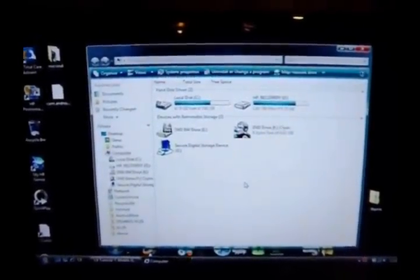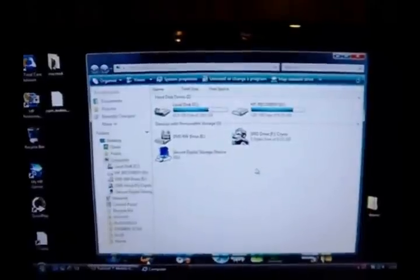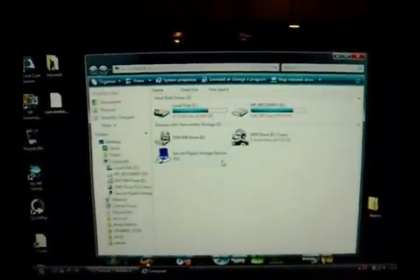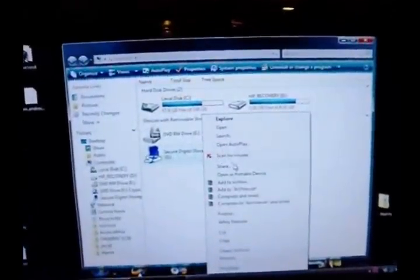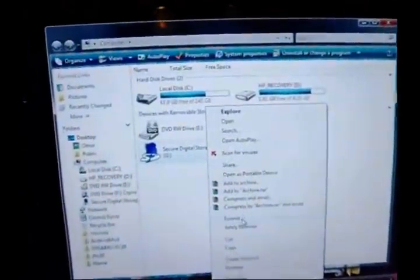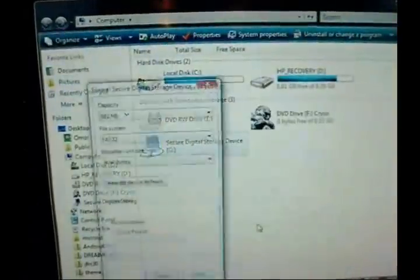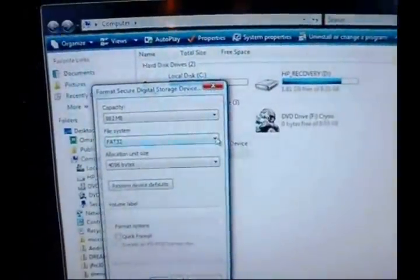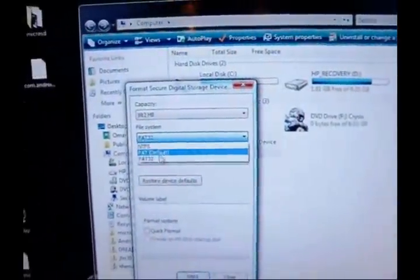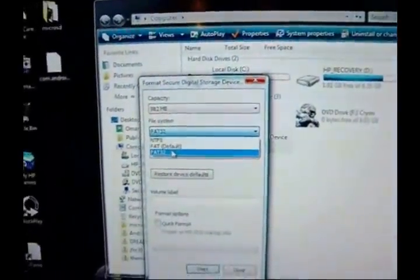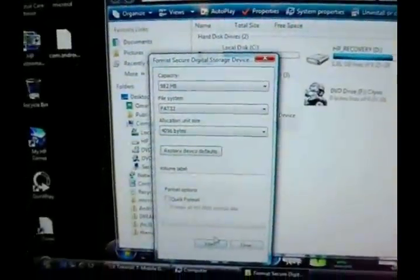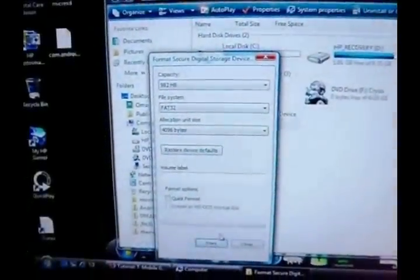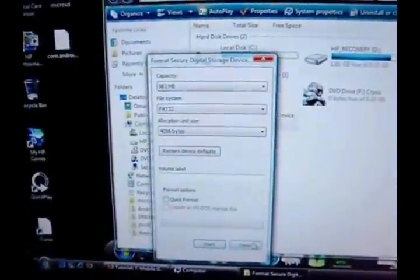Alright, the first step to mod your G1 to get root access for North C30 is insert your memory card so that your computer reads it. You're going to want to format your memory card to file system FAT32. Once you click that, just click start and it will format it. I already formatted mine.